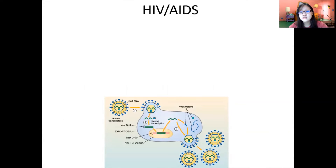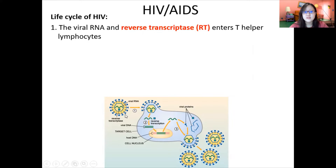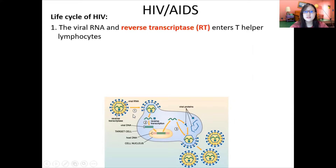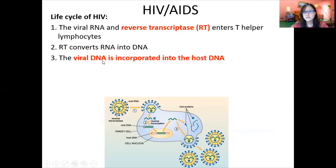Now let's talk about the life cycle and how the virus works. When the virus fuses with the cell, the viral RNA and reverse transcriptase enter. The reverse transcriptase then converts the single-stranded RNA into double-stranded DNA. Then the viral DNA is incorporated into the host DNA, which is in the nucleus.